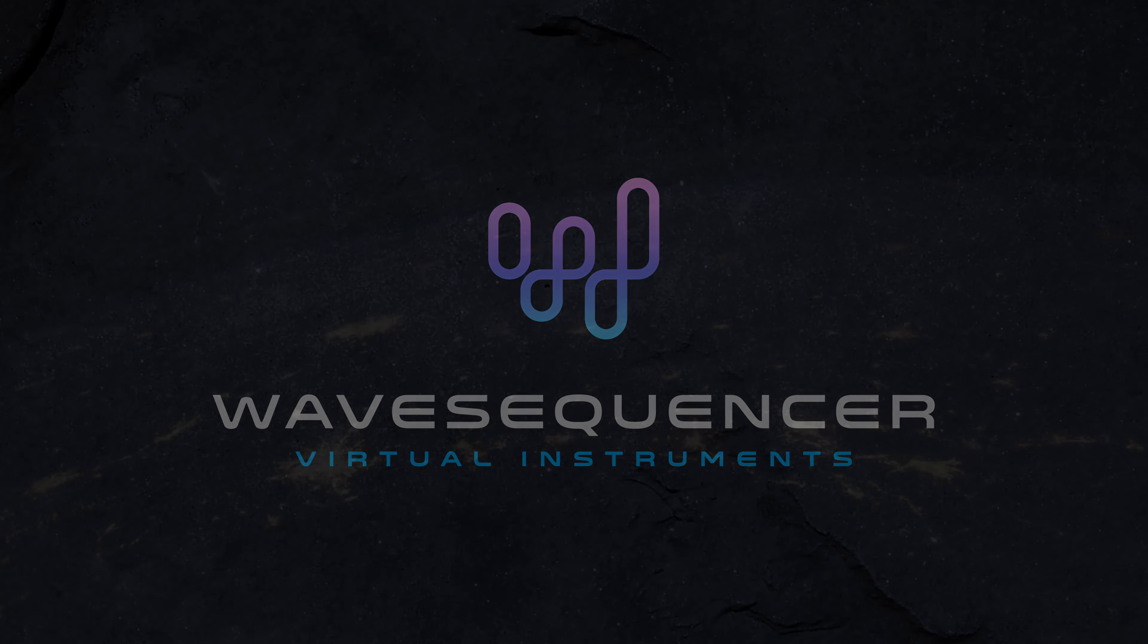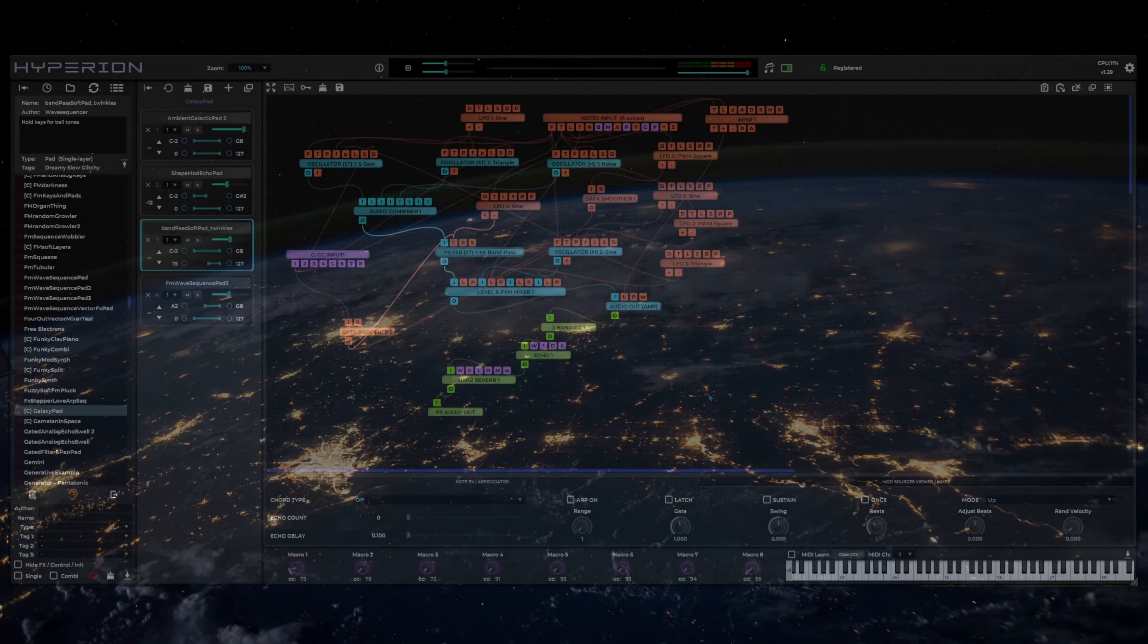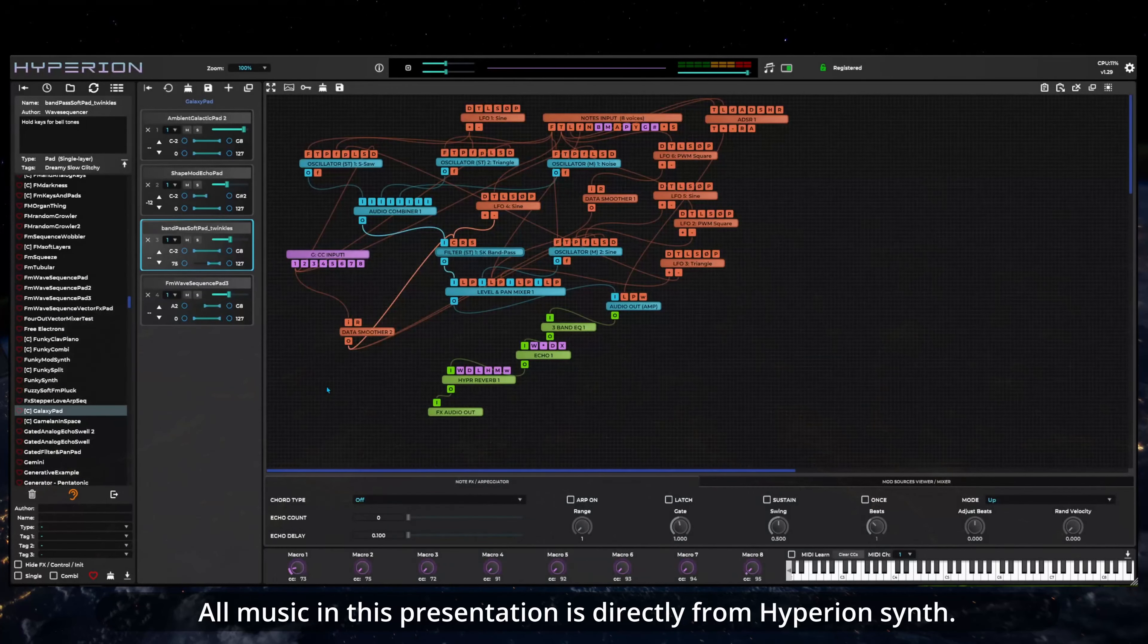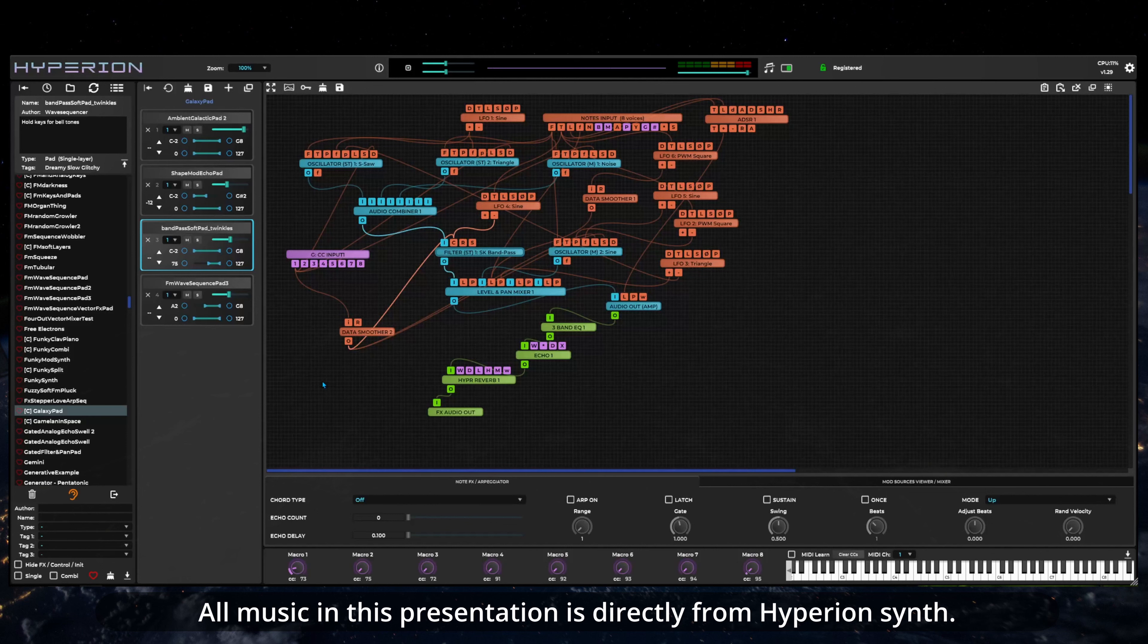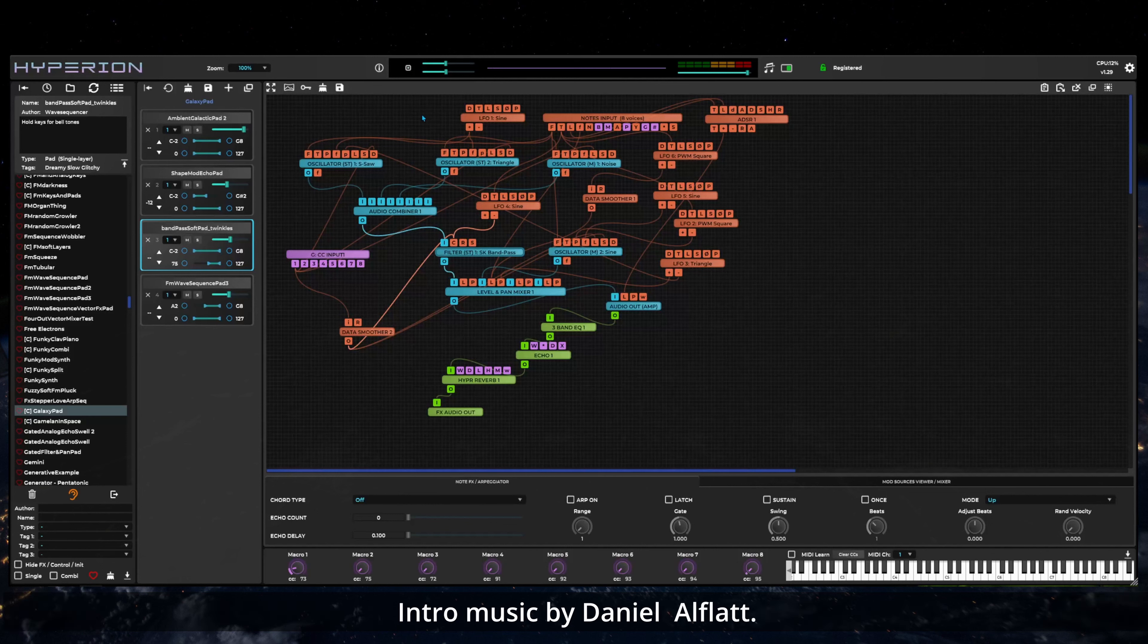This video is an updated overview of Hyperion Synth User Interface to help new users get started. Hyperion User Interface includes several distinct areas.